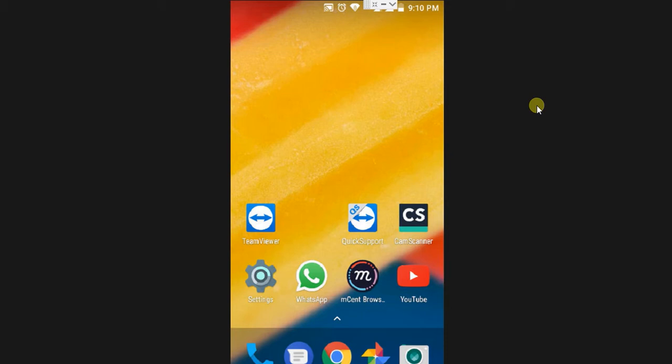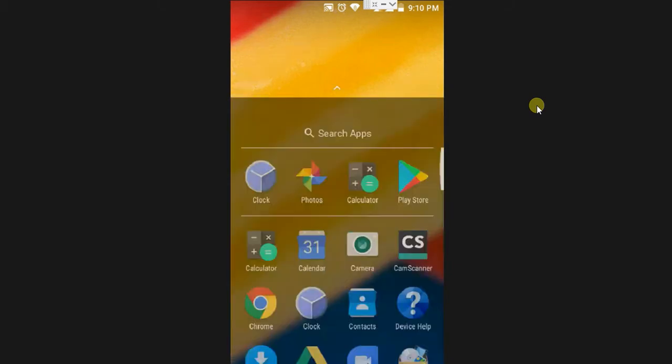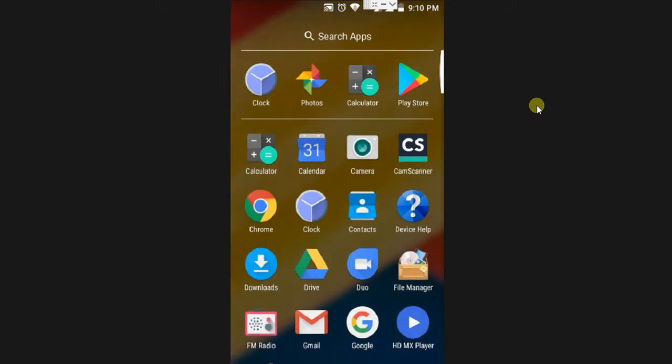I am going to talk about mobile apps every day. We are going to talk about knowledge and news. I am going to talk about that app.